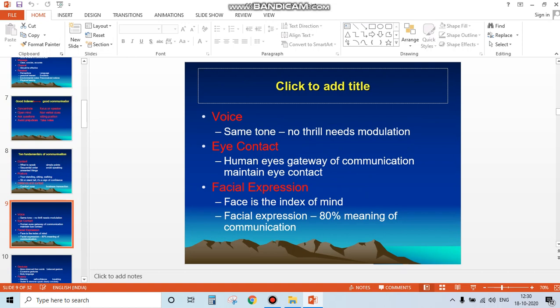Facial expressions: the face is the index of the mind. Facial expressions convey 80% of the meaning in communication. You must have noticed that people who cannot speak communicate well through gestures. When you sit in front of someone...